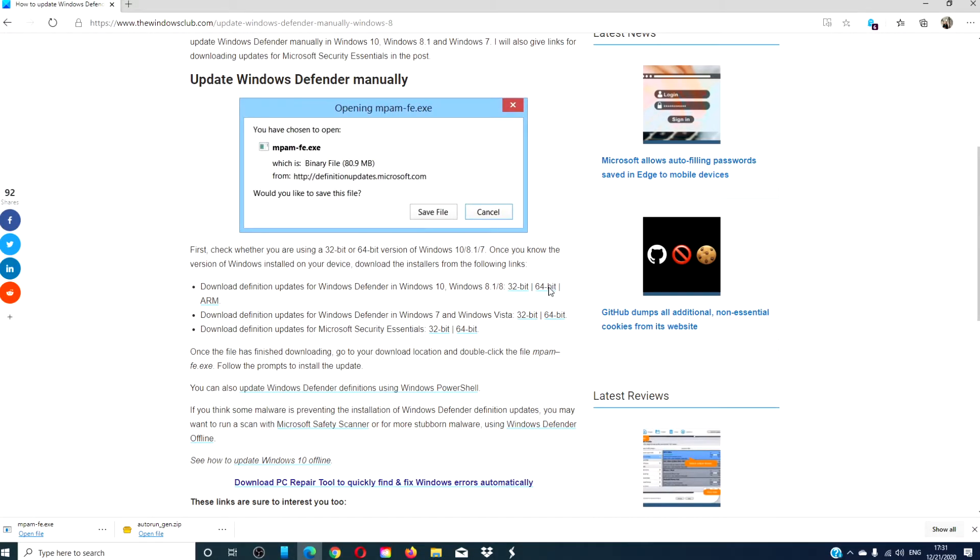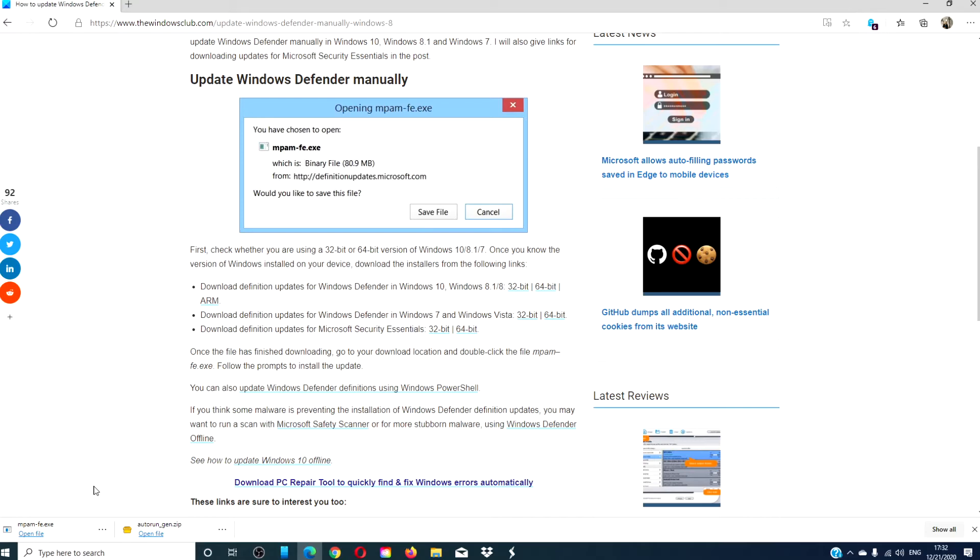Before you begin, you need to know if you are on a 32 or 64-bit version of Windows. Once you know that, download the proper definition updates, double-click on the file mpam-fe and follow any online prompts to run the installation of the updates.